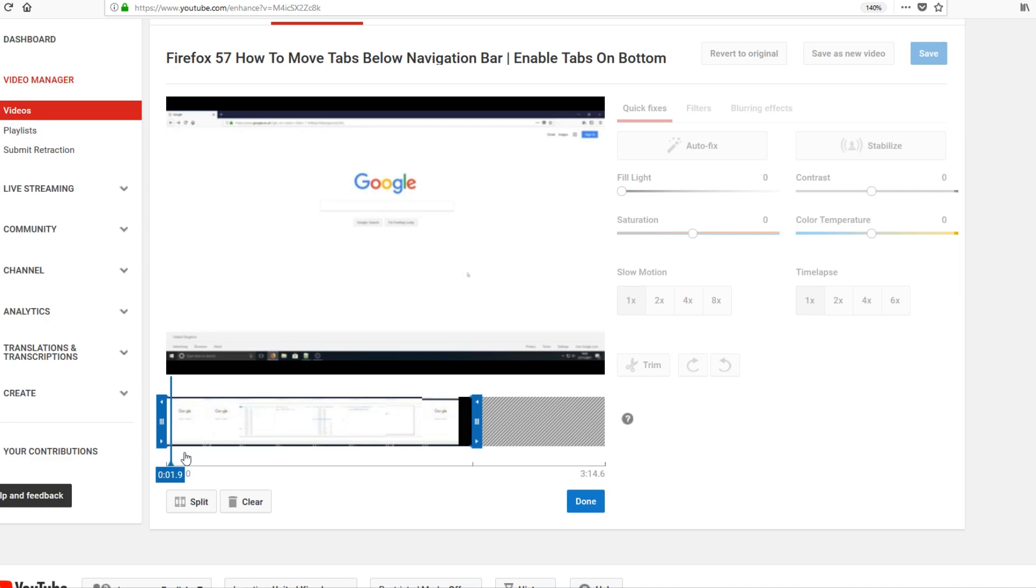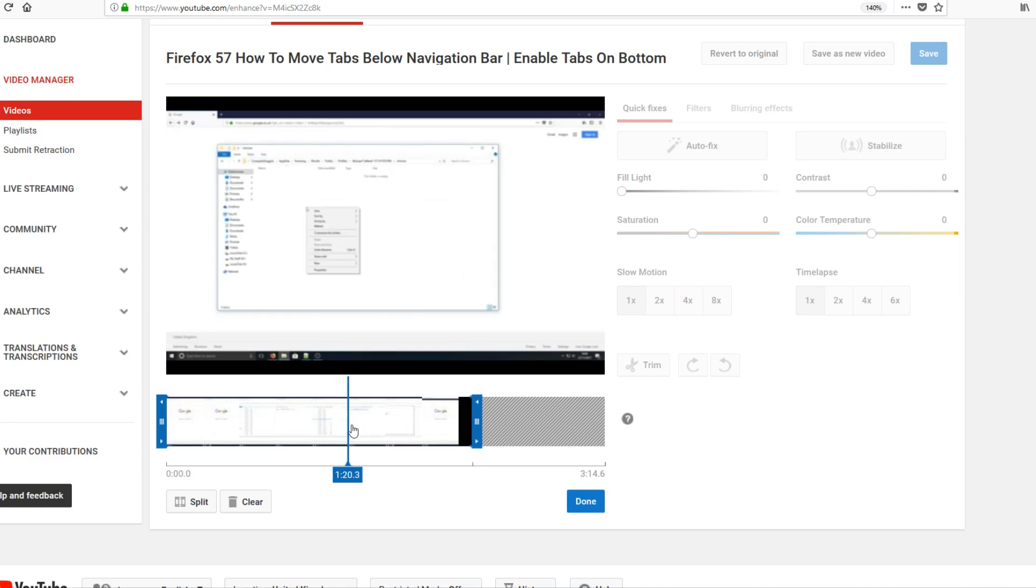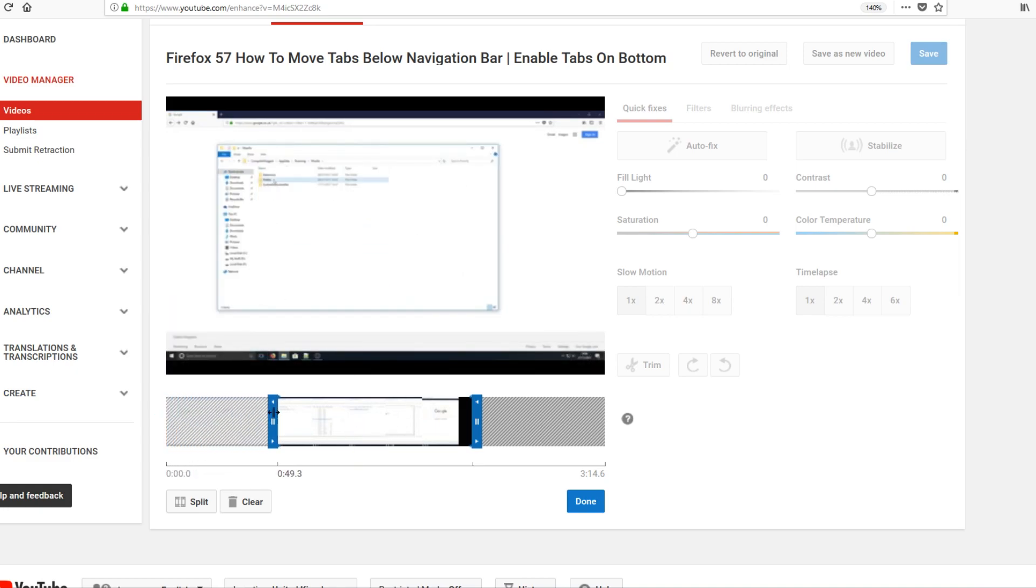But if I want to trim the start, for example, it starts here with Google. But actually no, I want the video to start about here with File Explorer. All I need to do is drag that all the way to there.